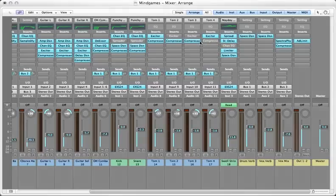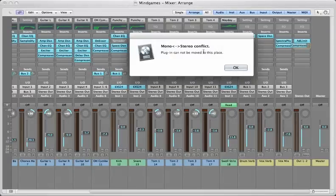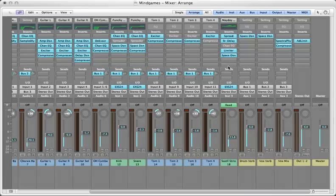Now the one thing you can't do is you can't drag a mono plug-in like this compressor onto your stereo output unless of course you manually change the stereo output to be mono.